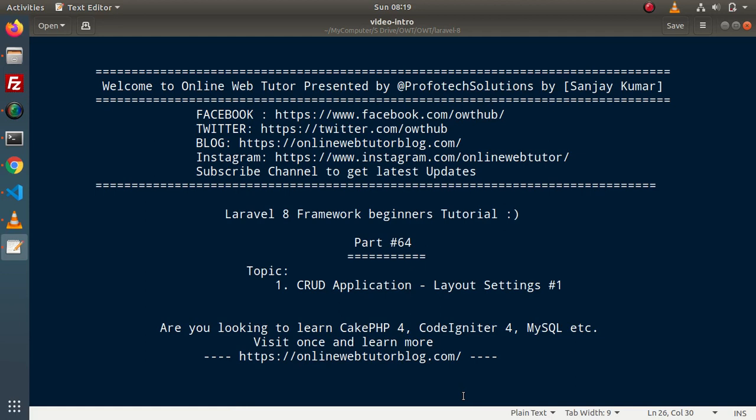Hello guys. Welcome to Online Web Tutor. I am Sanjay. We are learning the Level 8 framework tutorial. This is part number 64. Inside this video, we will continue our CRUD application and discuss all about layout settings. In the last video, we had created our models, migrations, and resource controller.